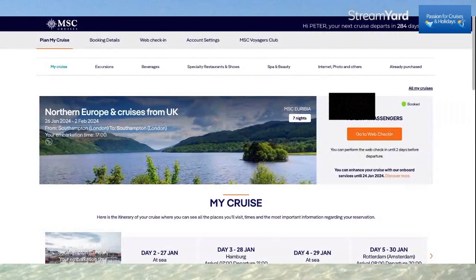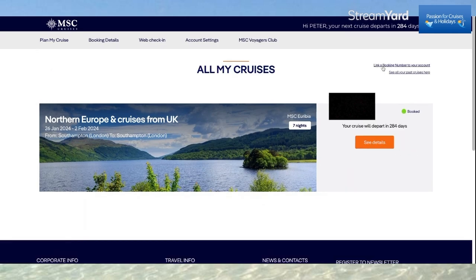Going back to Plan My Cruise, if I click 'All My Cruises', this is where you can link a booking number to your account. You click here, link a booking number, and it will then be linked to your MSC account — which is really worth doing so you're guaranteed to be adding your points.